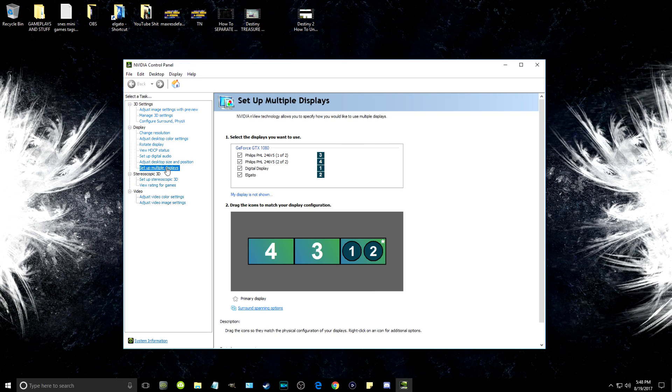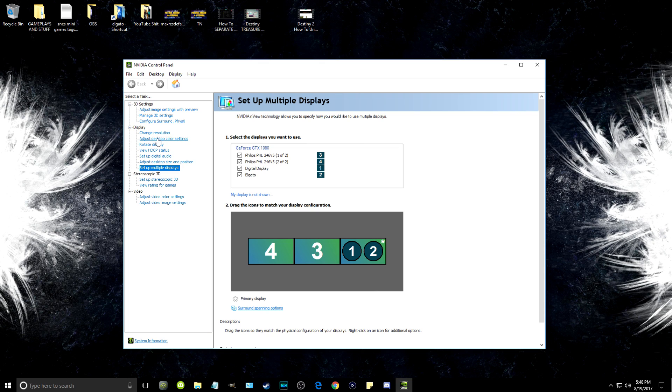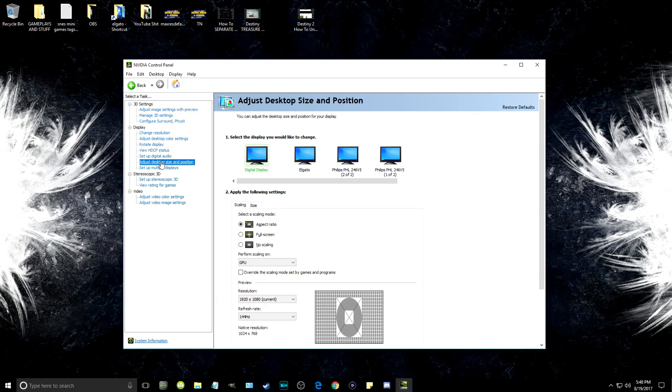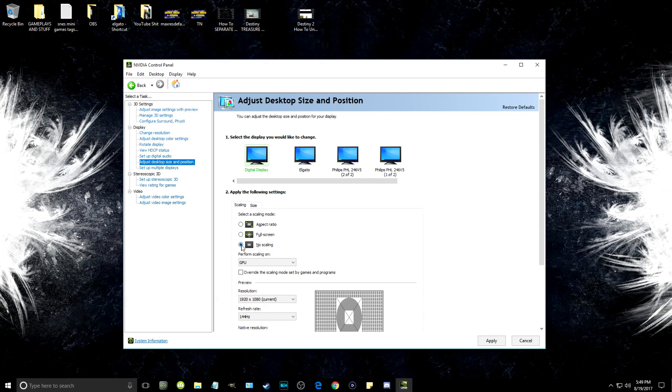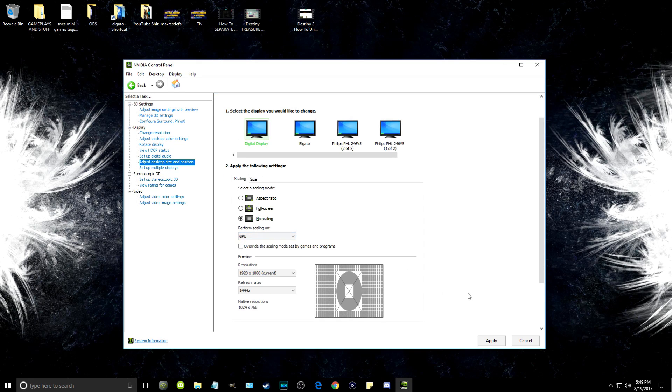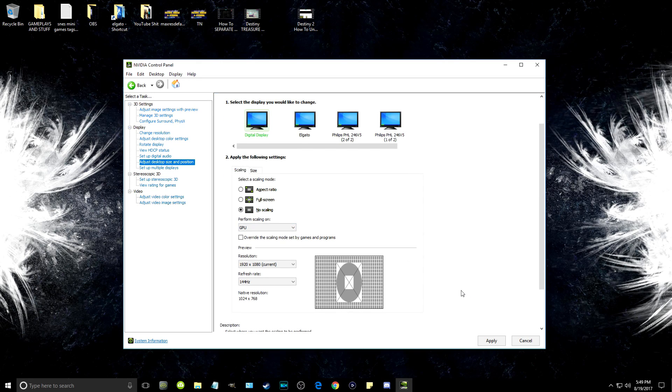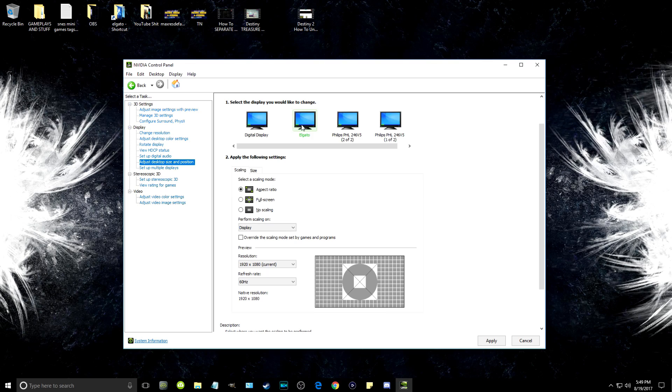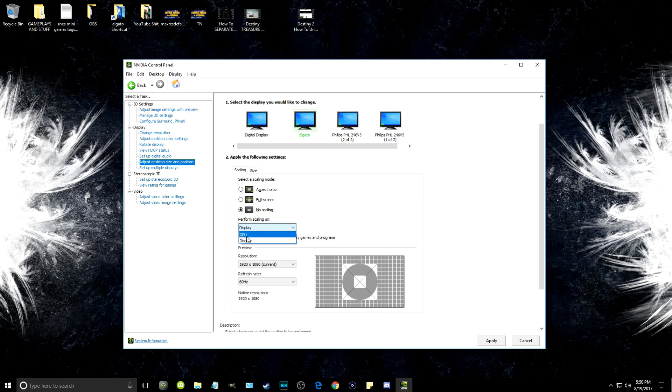Under Scaling, choose no scaling and set the scaling to your graphics card or GPU if it's not already selected. At the bottom, make sure that the resolution is set to 1080p and the refresh rate is set to 144 hertz, 120 hertz, or whatever it is that you're trying to put out as a frame rate on your computer in the Elgato.